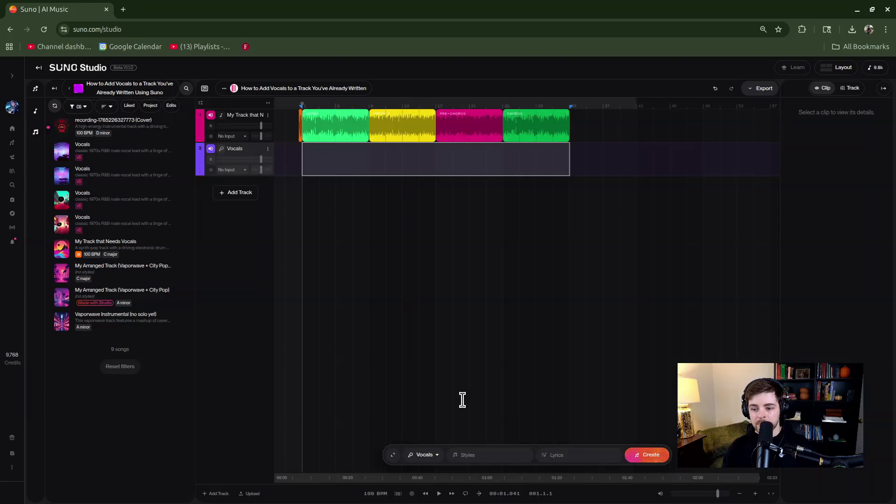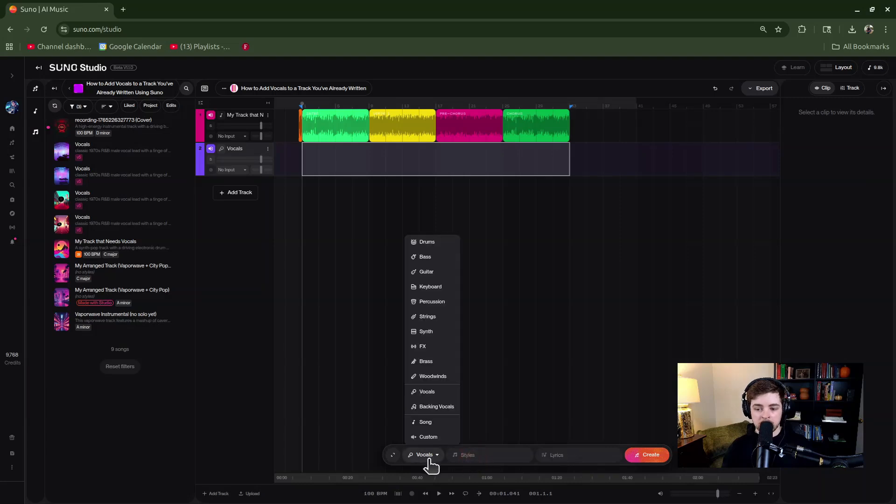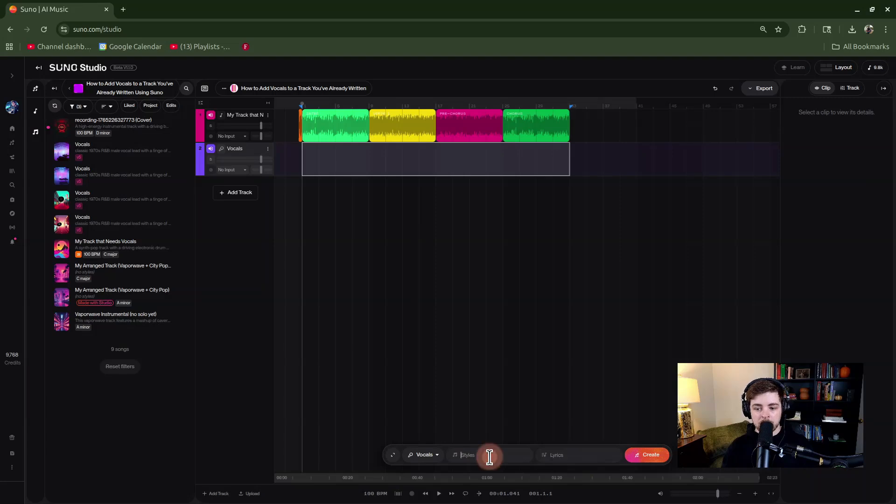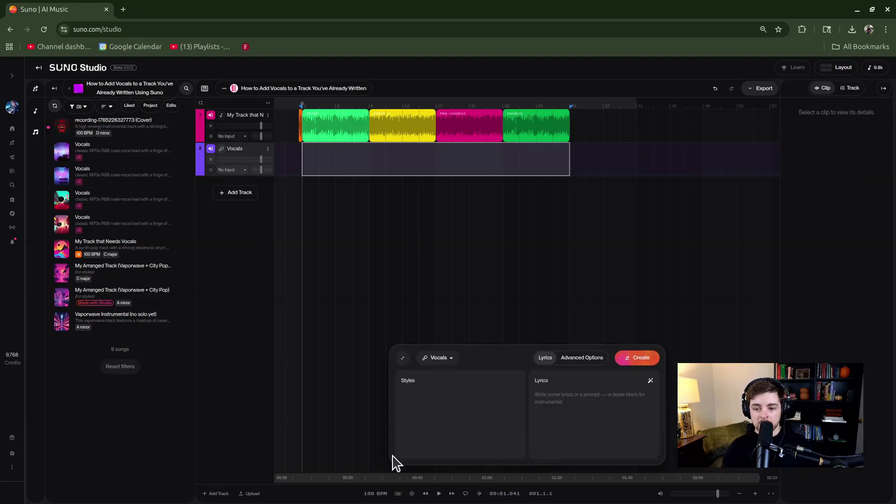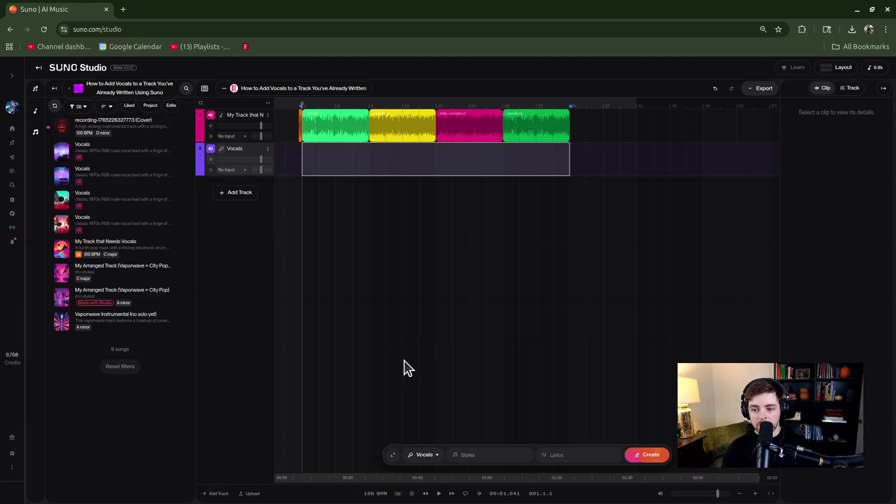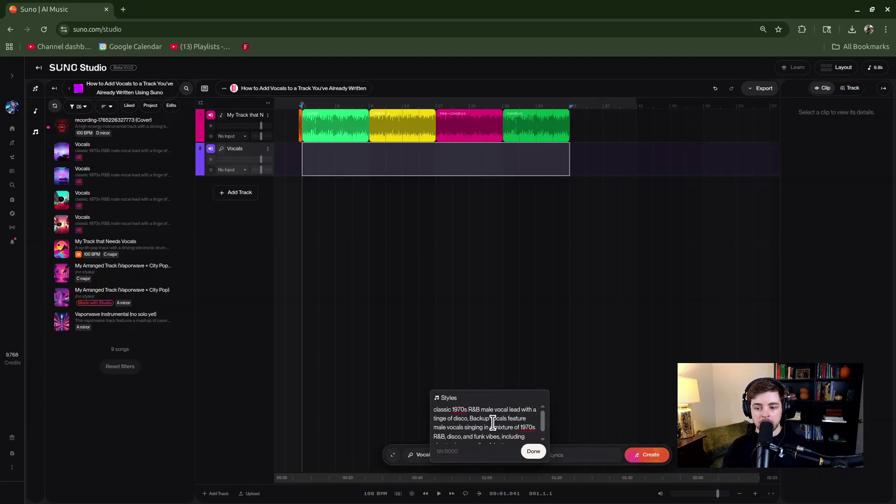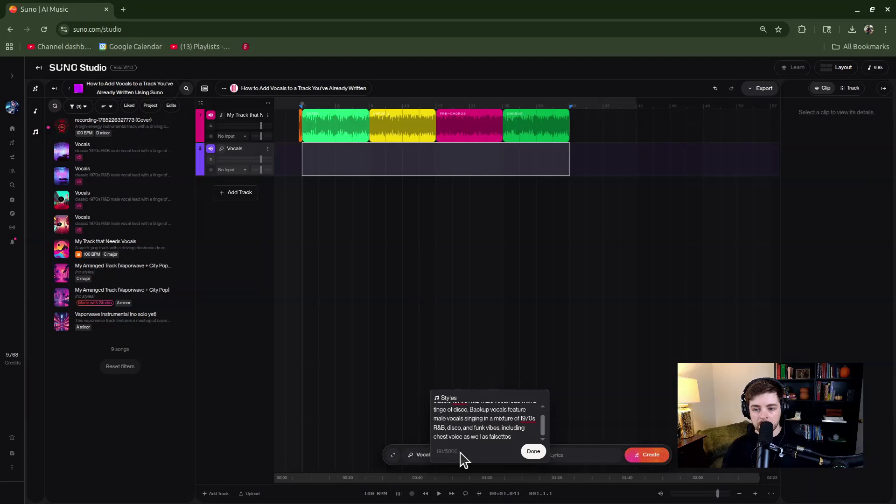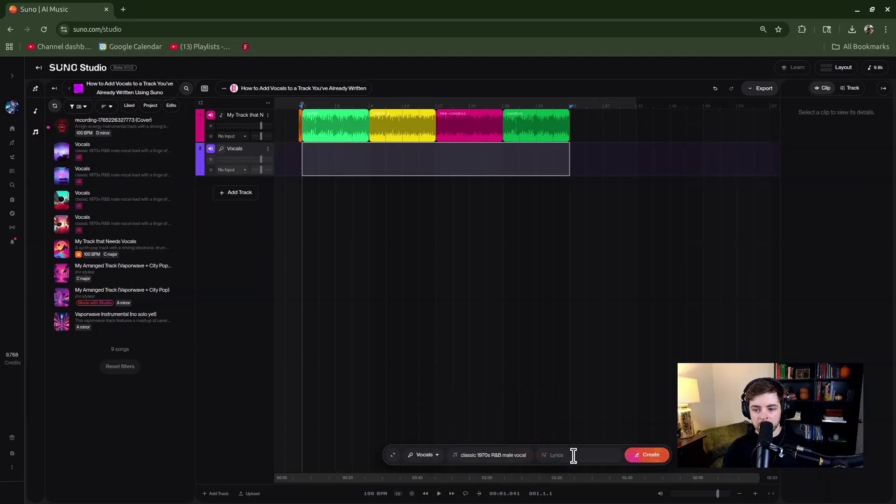Now I have a section selected. Go down to the context bar—you have styles, you have the option to choose the instrument, but we already know we want vocals. You can input your styles just like you do in normal creating prompts. Down here you can input your lyrics. If you need more space, you can click this button to make it bigger, and you can even access advanced options. To keep it simple, I'm going to copy-paste in my style prompt for this. If you have a lot of words, it will open up to be easier to look at and show you the total number of allowed characters. I'm using 191 out of 5000. I'll hit done.